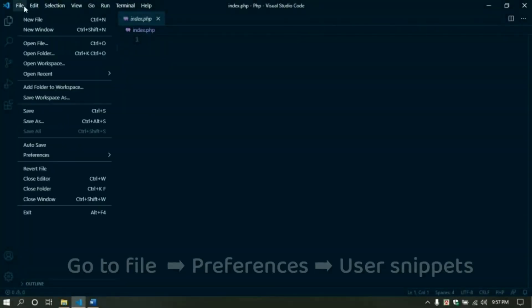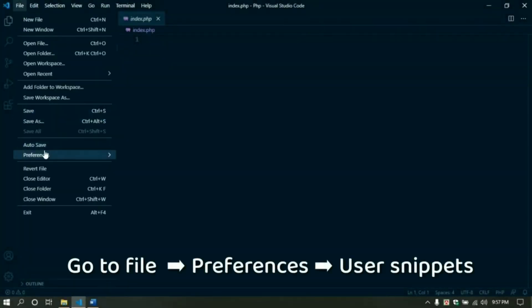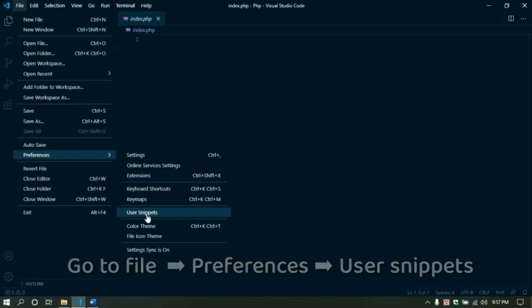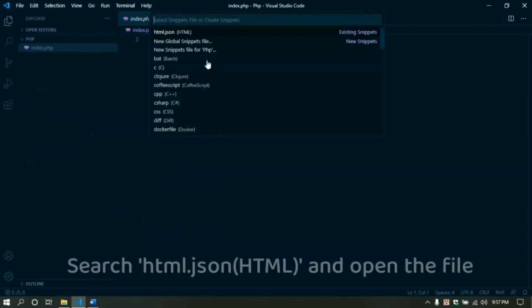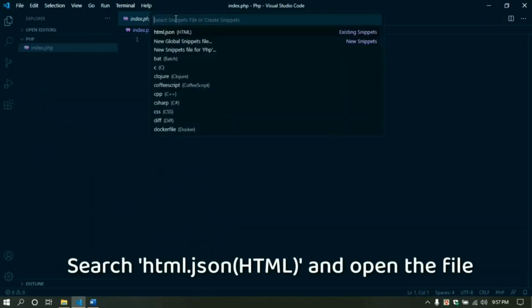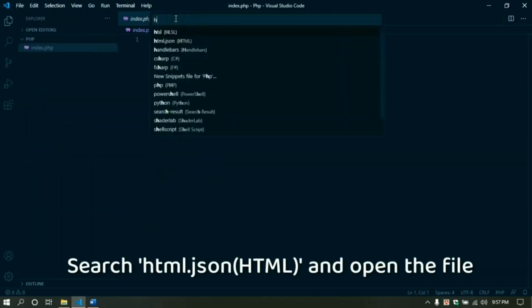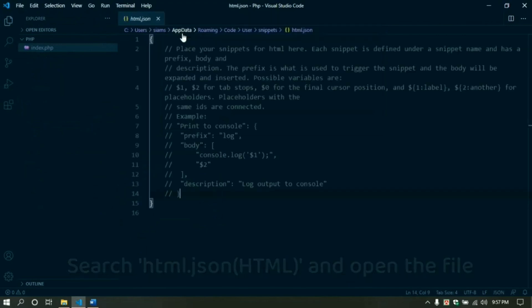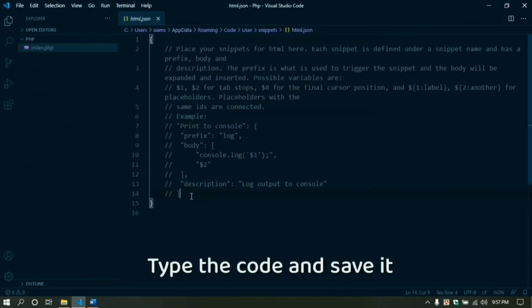Go to VS Code, go to File and then Preferences, go to User Snippets. Then type in the search bar for HTML.json and click it. Type the code in this file and save it.